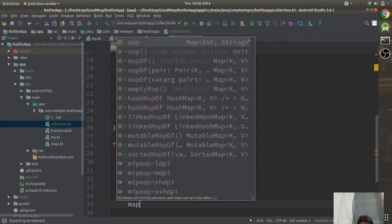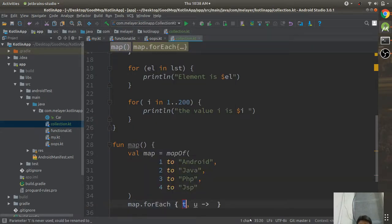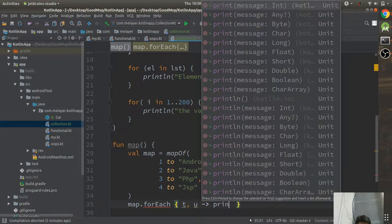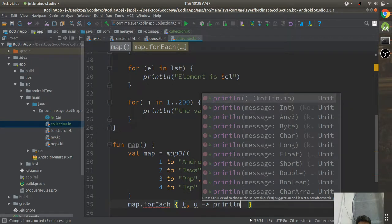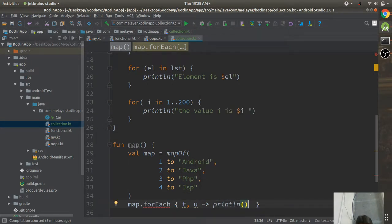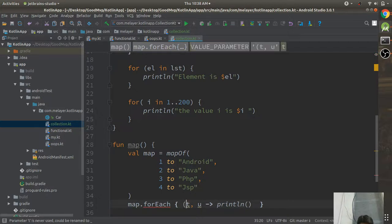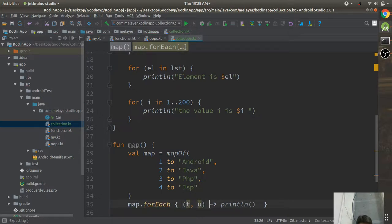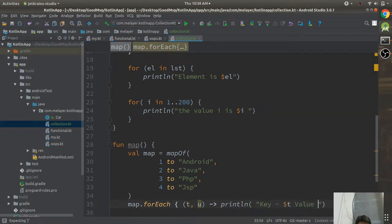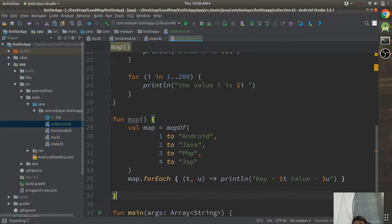Using forEach you can get both keys and values. You can print: 'key is $t, value is $u' — where t is the key and u is the value. Then call the map function.